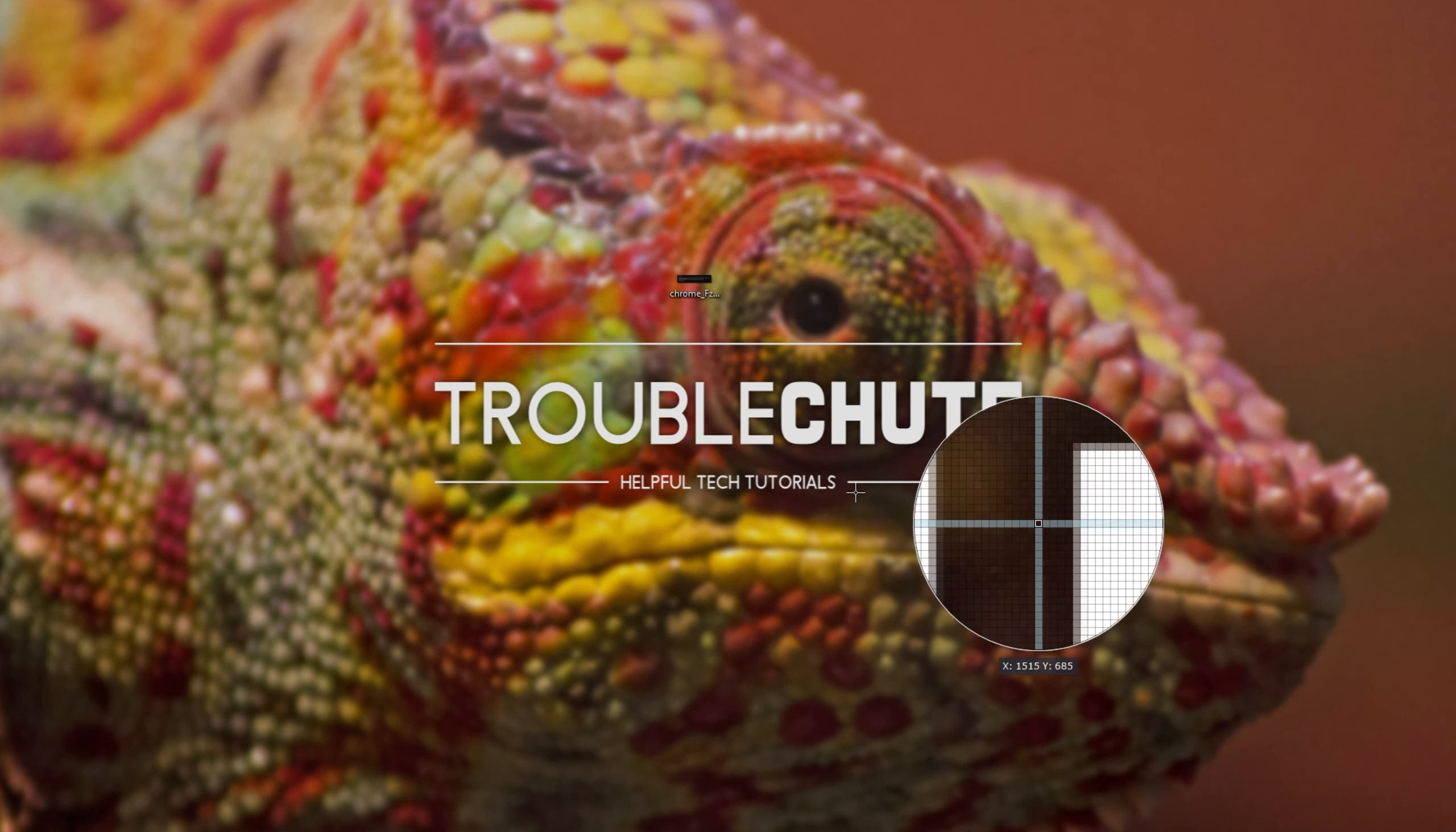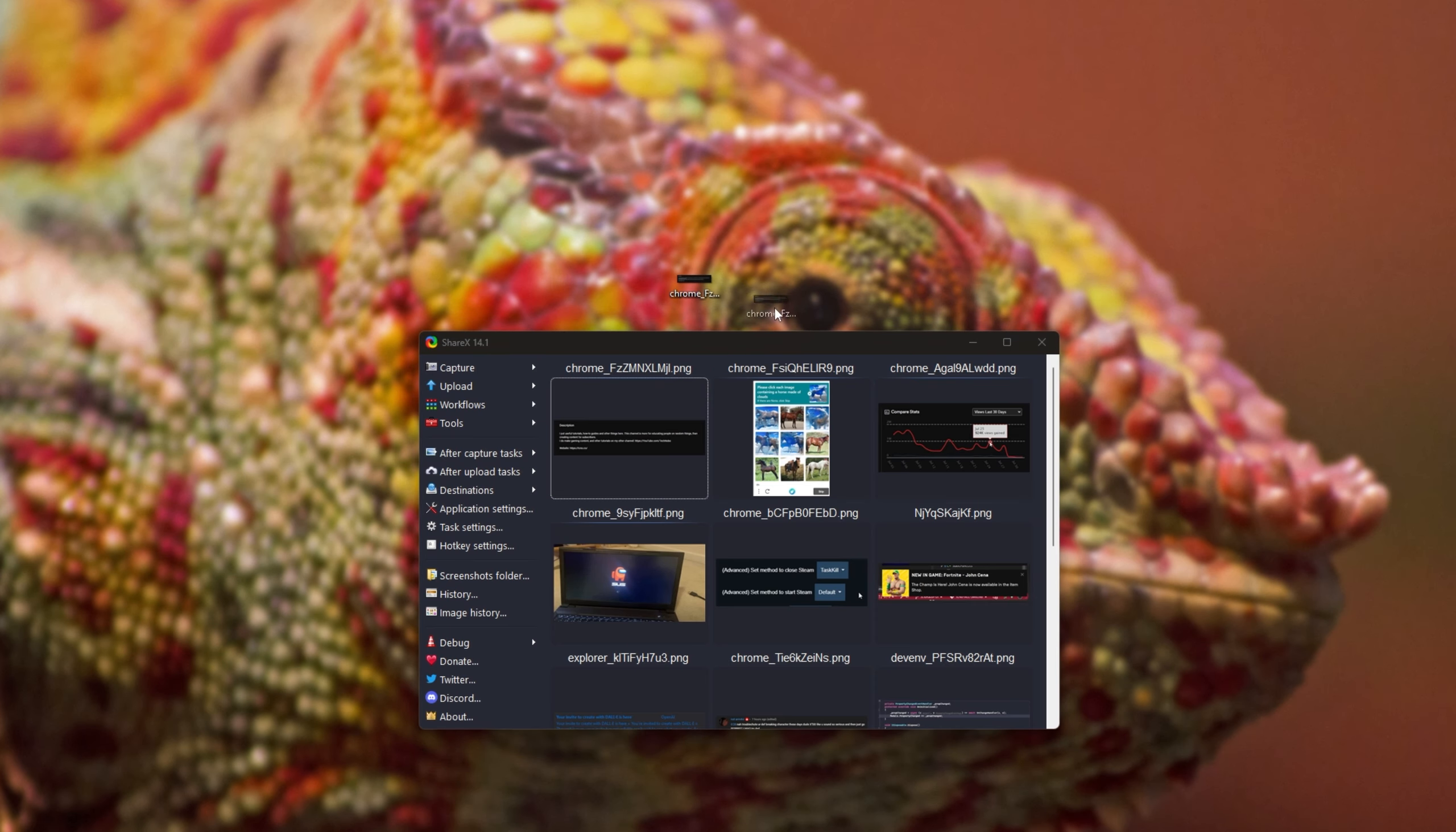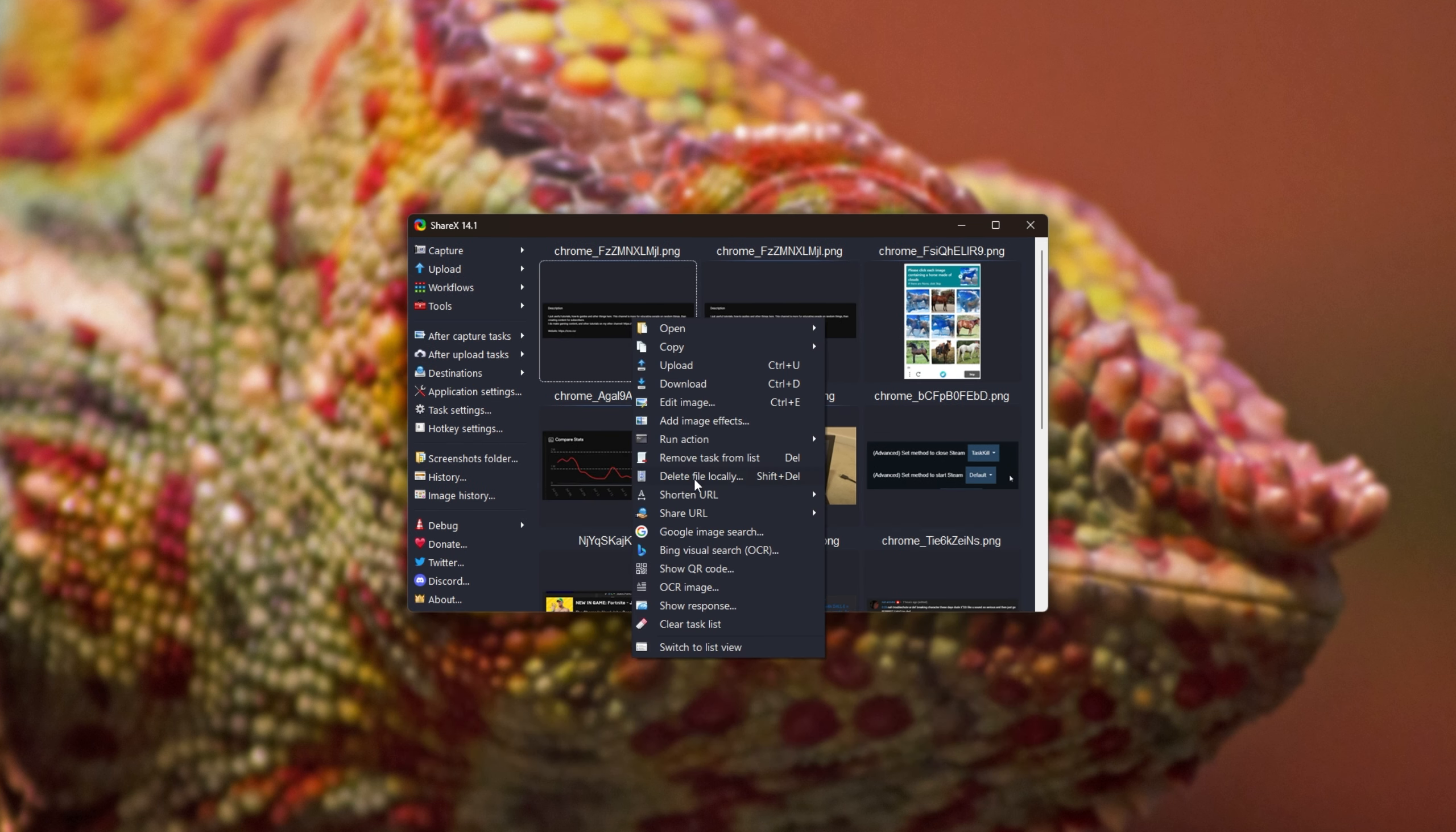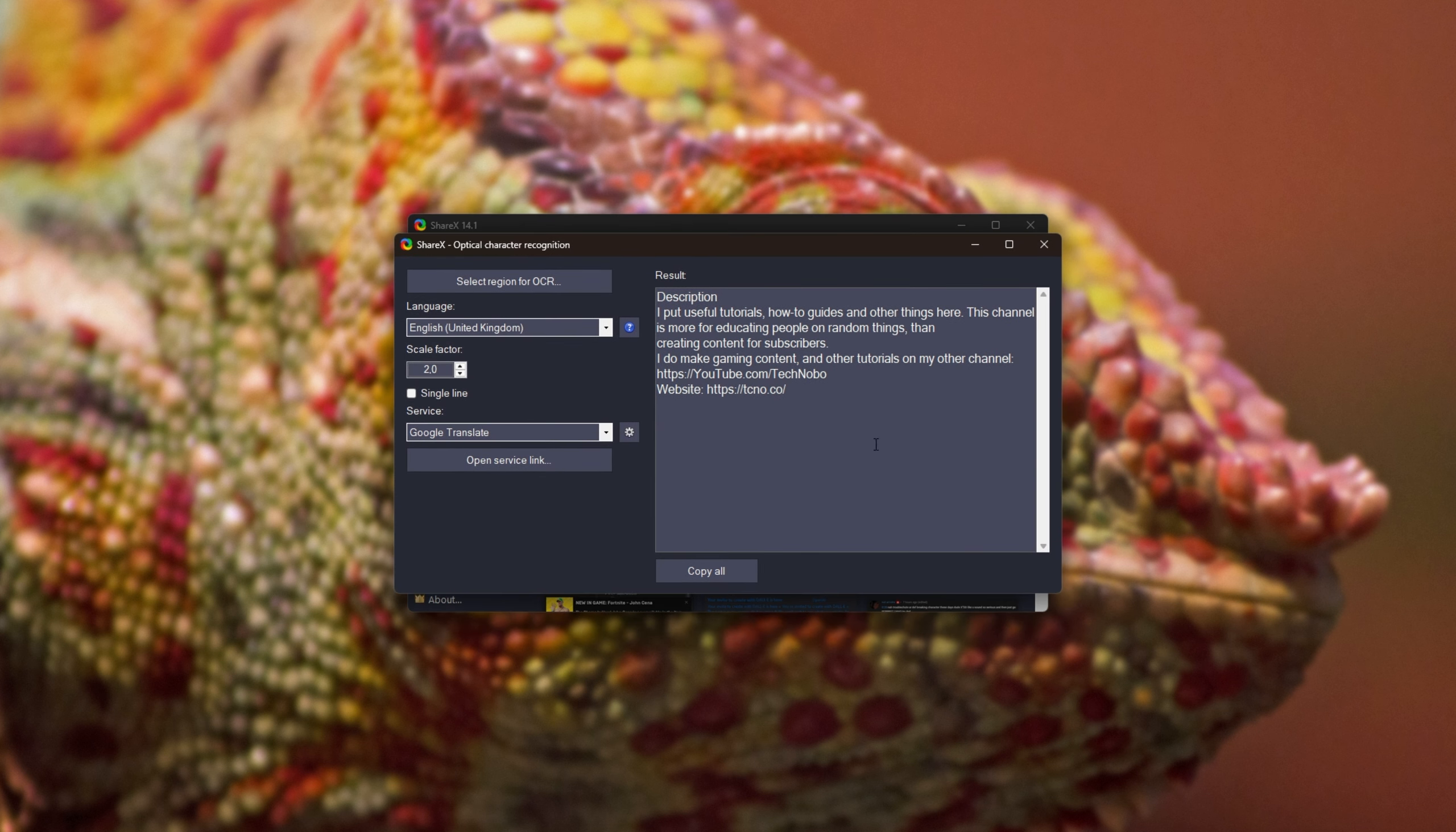And we can take a screenshot of what's on our screen right now. We can also drag an image into the program, then right-click it, and choose OCR image. This way, it'll pop up, and immediately, we can see the text here.